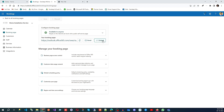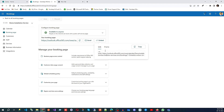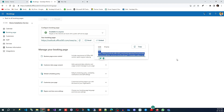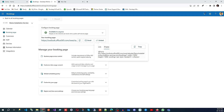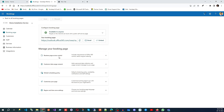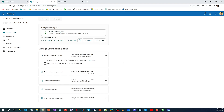Next we have the booking page. Here you can see all your details and get the embed code so you can add this to your public website or social media page. The iframe code is also available here — these codes allow you to create a booking page on your public website or social media site.